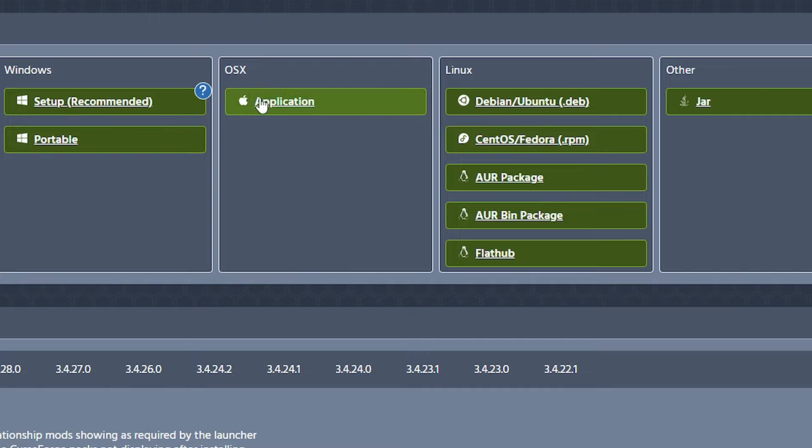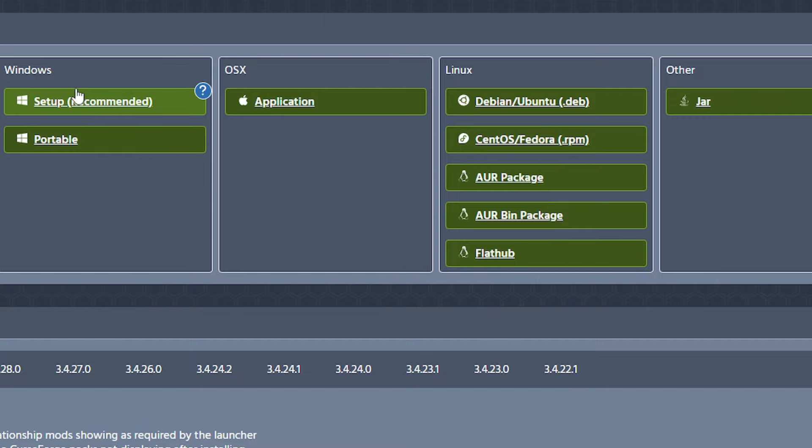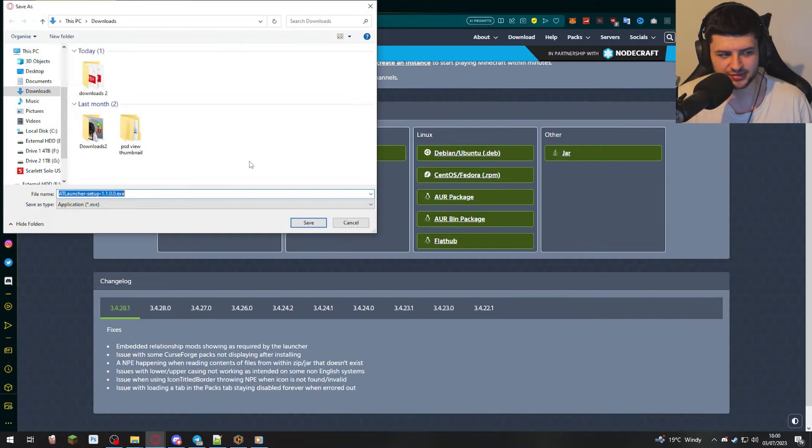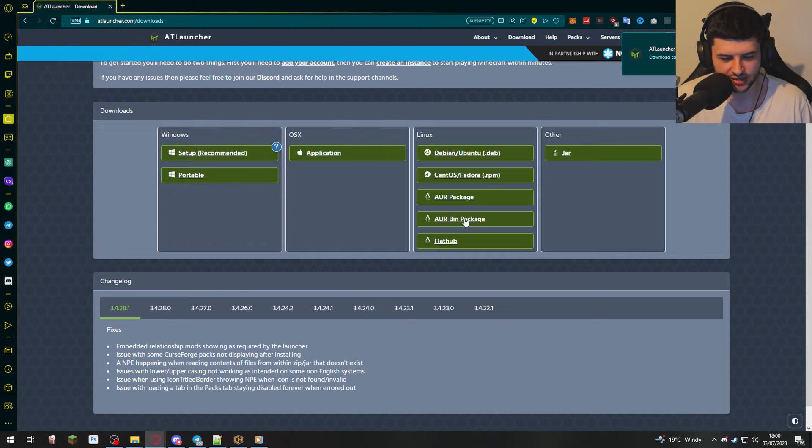OSX, which is going to be for Mac users. And then also we have Windows and you can use the portable version, which is a portable exe file. It creates a folder where that file is to save all of your installations and mods and stuff like that. Or setup, which uses like the app data folder and it's just an installer. So I'm going to click on Windows setup, click whichever version obviously suits you.